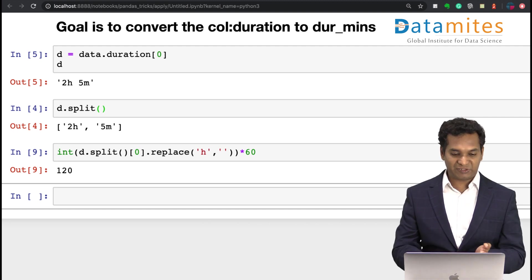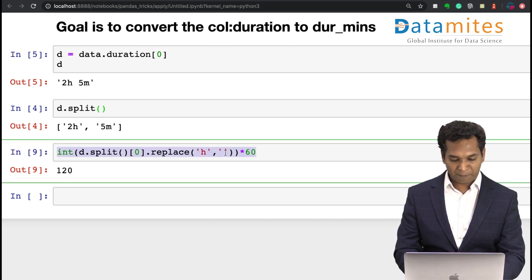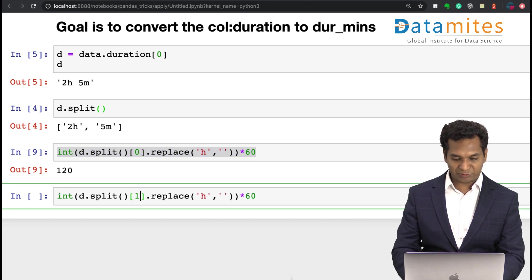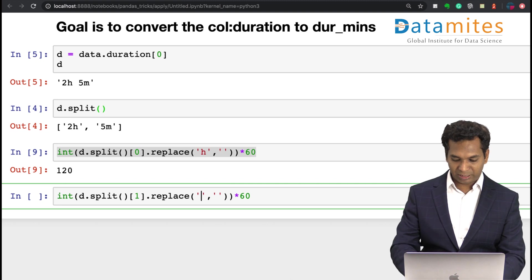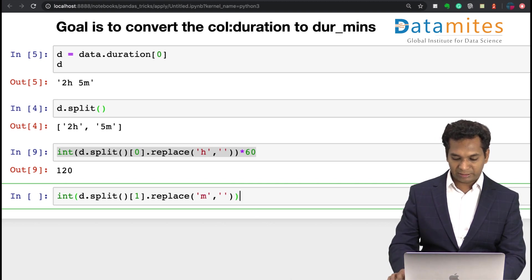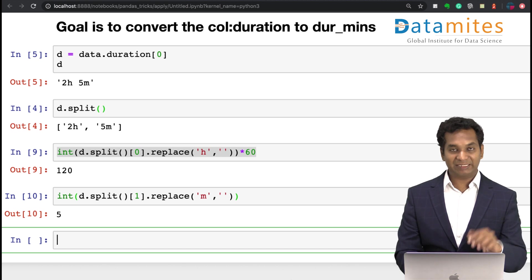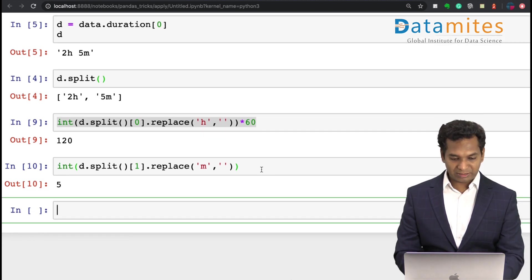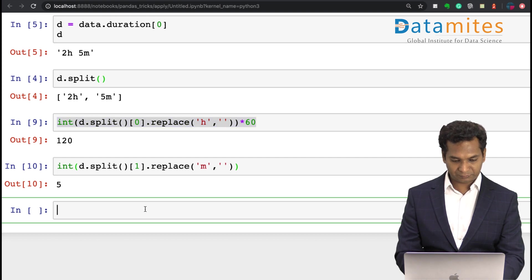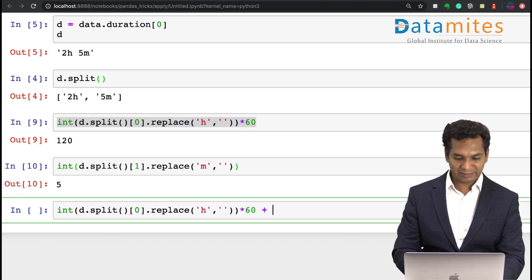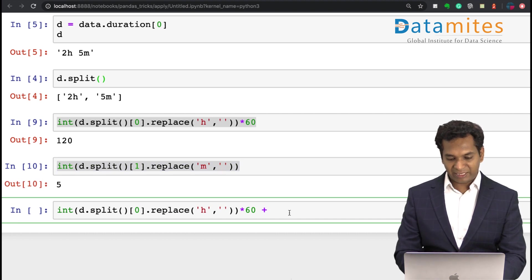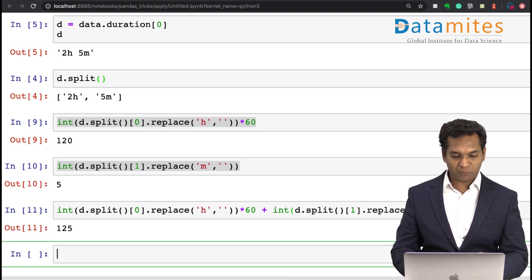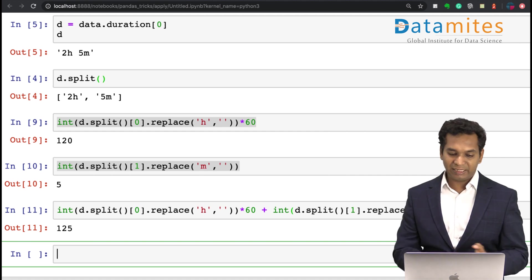I'll do the same thing for minutes as well. But minutes is the second data, and I convert the m into nothing. Let's remove it, and this is your minutes. And if you simply add this plus this, there we have our required data, which is 125 minutes.